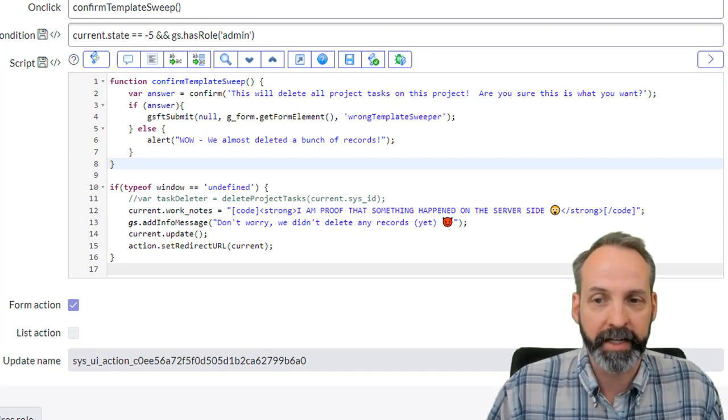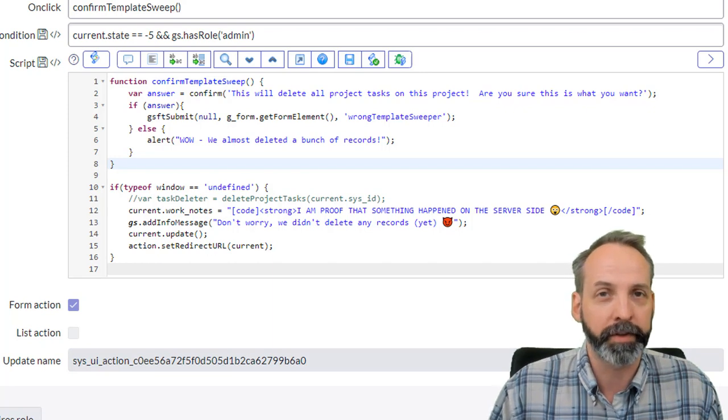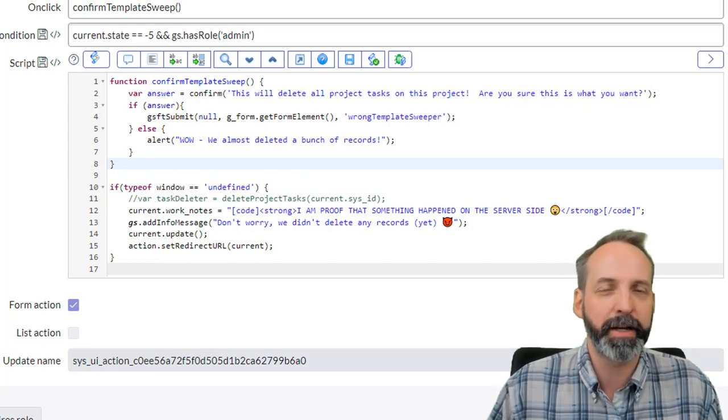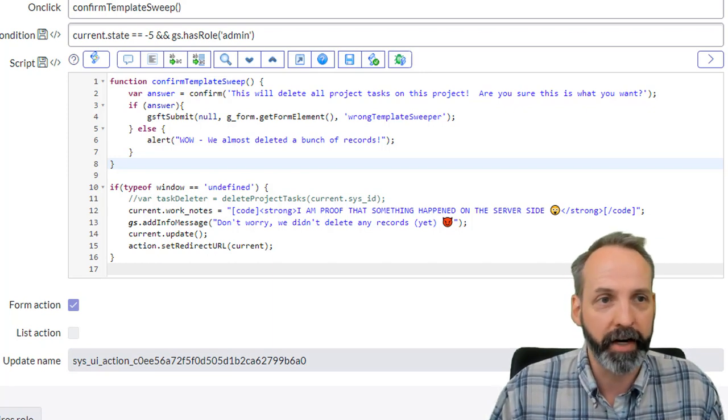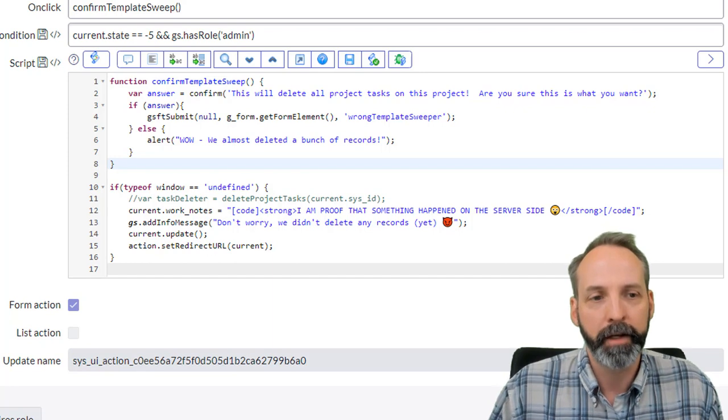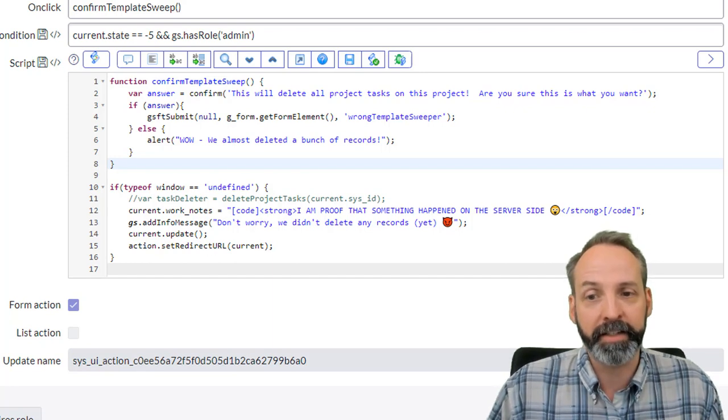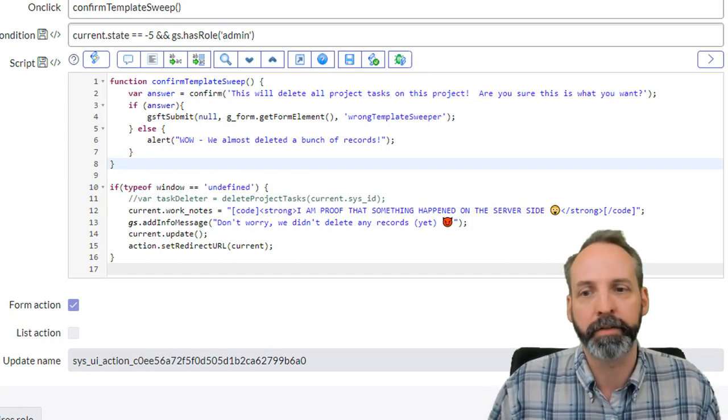The first line of code is if type of window equals undefined. And what this does is just make sure that there's no other client side component of this running. And if that's the case, it's going to start running this code server side.